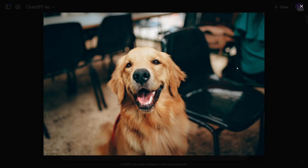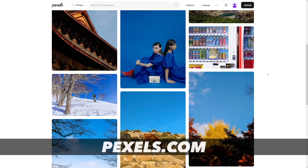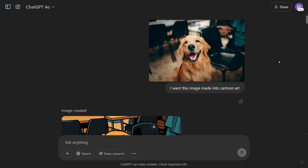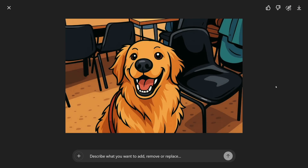I took this image from Pexels — a place where you can get a lot of images for free. I took this picture and made this prompt. As you can see, it's a natural language prompt: 'I want this image made into cartoon art.' And I got this. That's the first example.